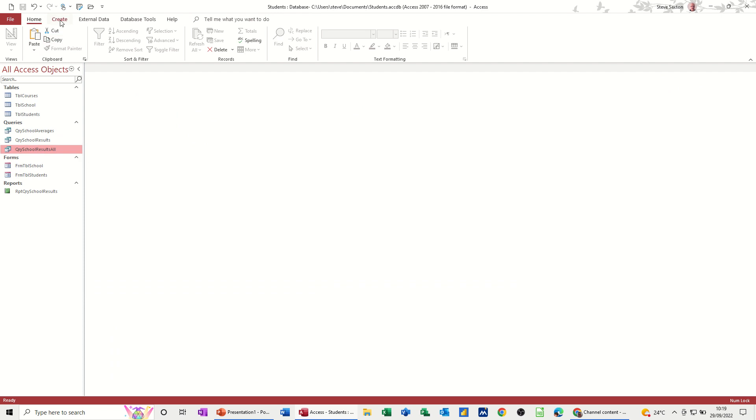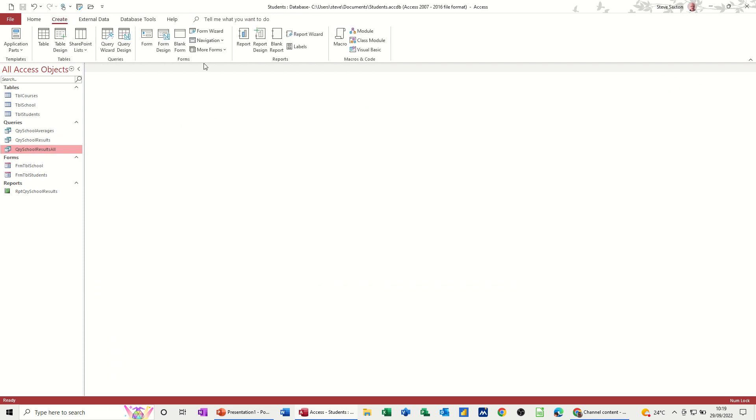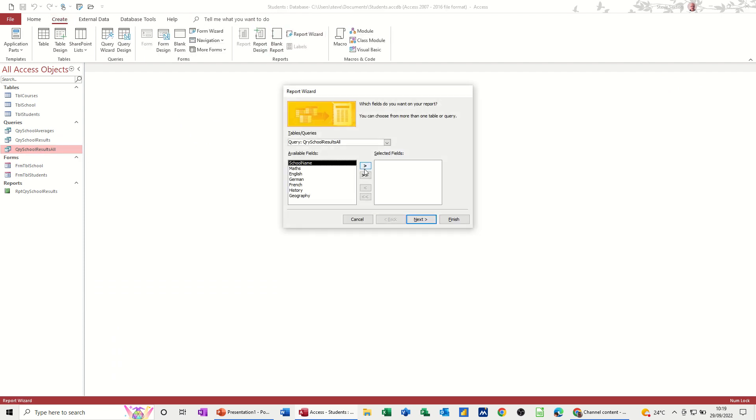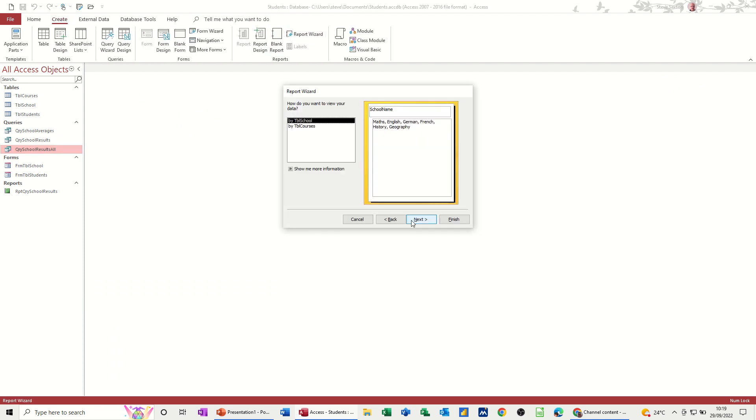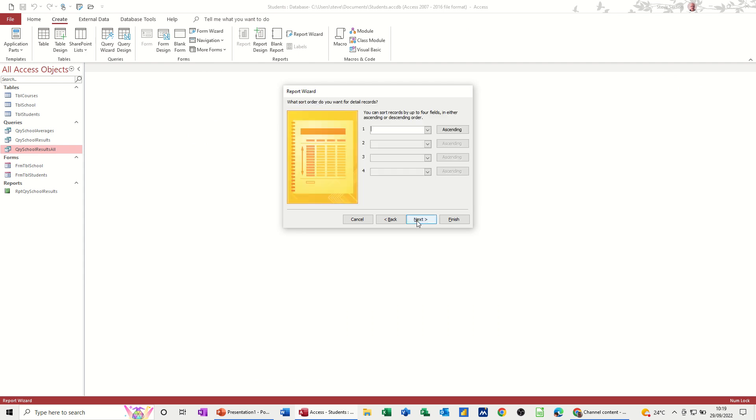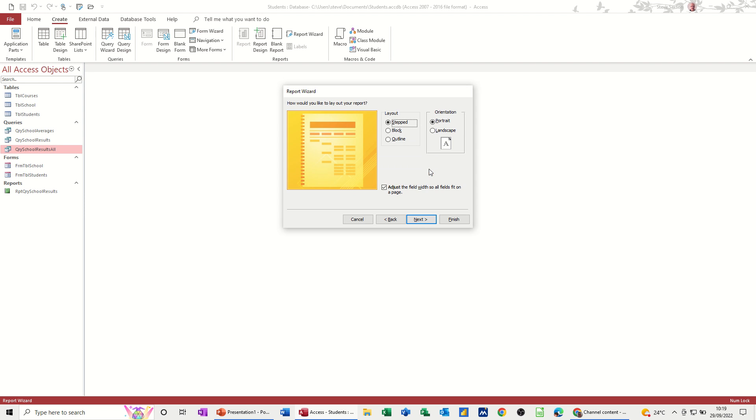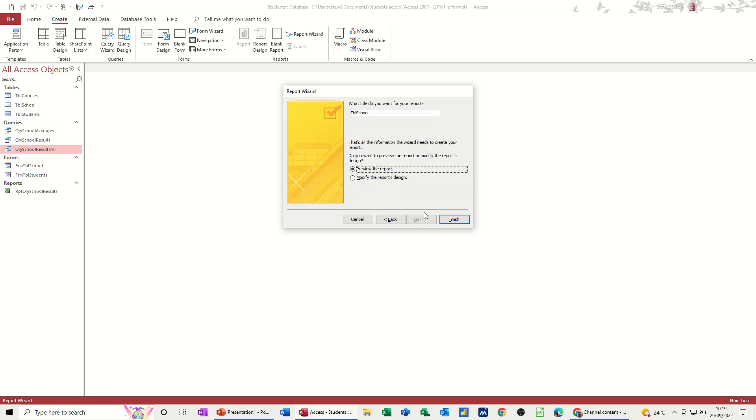So if I do the same sort of report. Create a report. I'll do the wizard. All across. Next. That's okay. Next. That's okay. Next. Next. And landscape. And then next. And then give it the title.